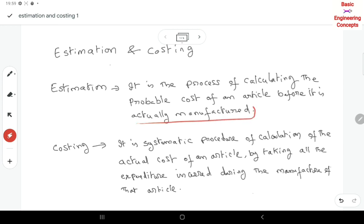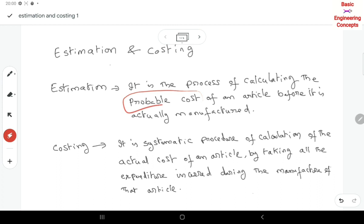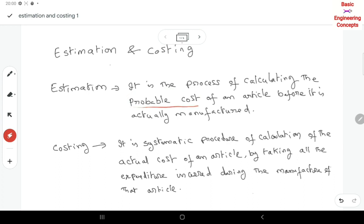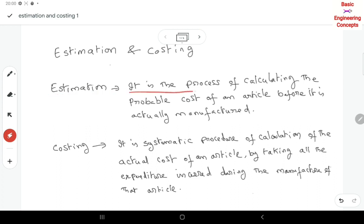So before a product is actually manufactured, we estimate what it will cost. That is estimation. Estimation includes making calculations of all the costs: types of overheads, material costs, time, and the cost of labour. This gives a complete idea about the product before manufacturing. This is the process we call the estimation process, and we also use it when calling for tenders.